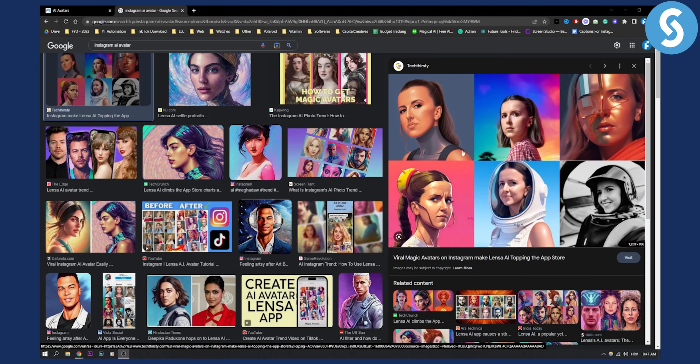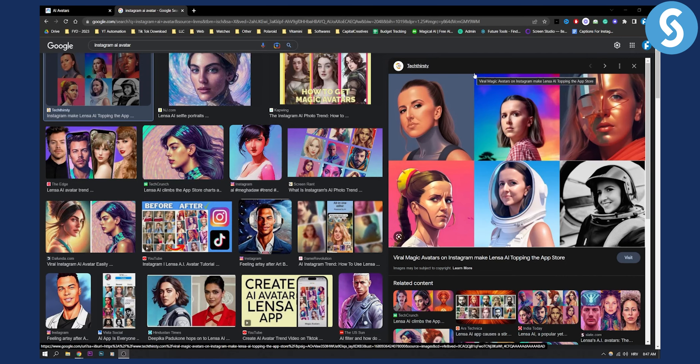Now as you can see this is basically what the avatar will look like. By the way these avatars are being made in mid-journey but I will show you another way, a free way how you can use it completely free.